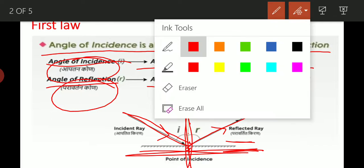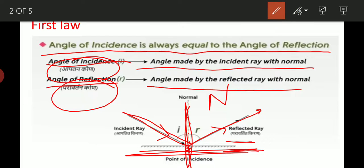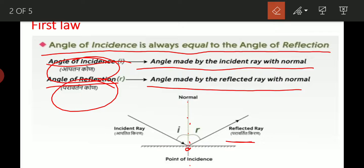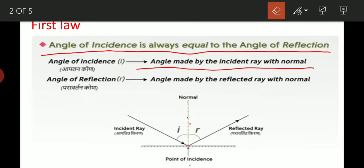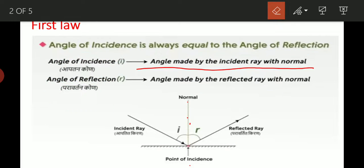Normal means आपको पता है — right angle, perpendicularity, 90 degree, normal. यह सब एक ही word है, I mean उसका meaning एक ही है. Normal means 90 degree.